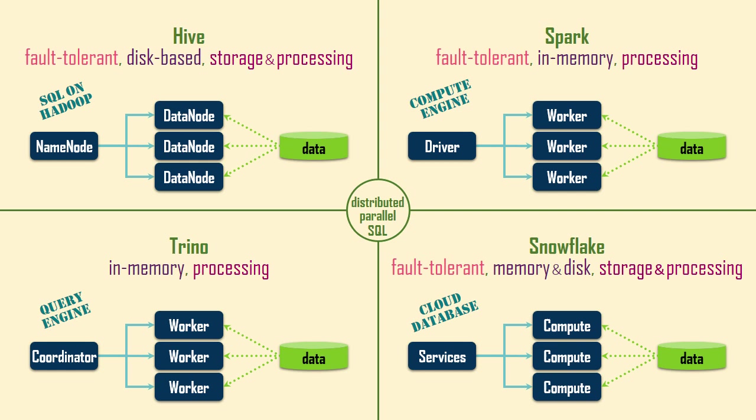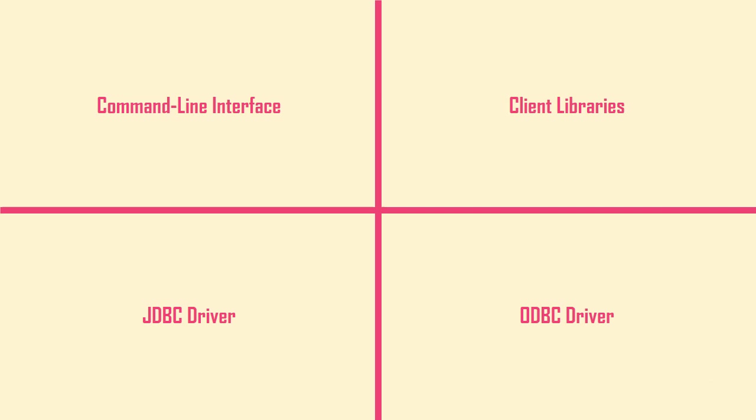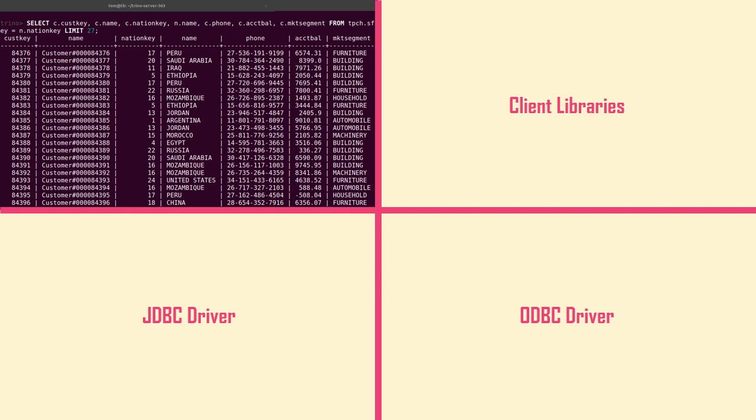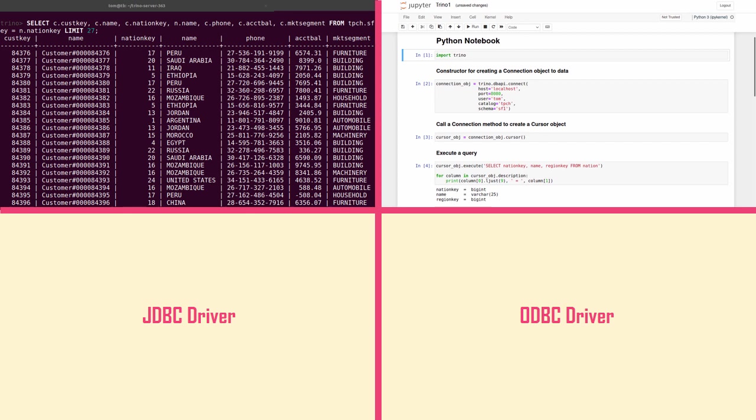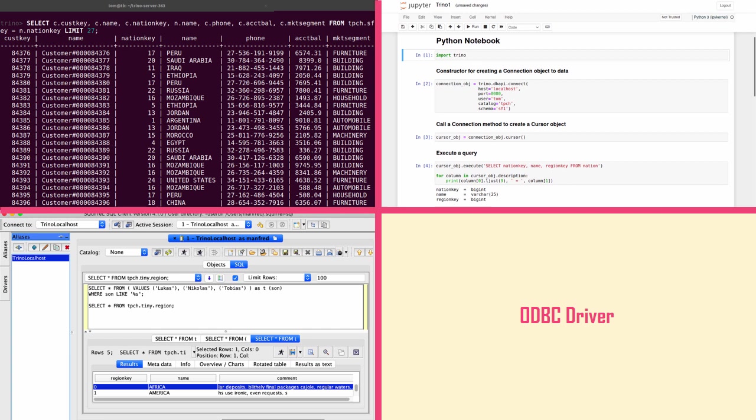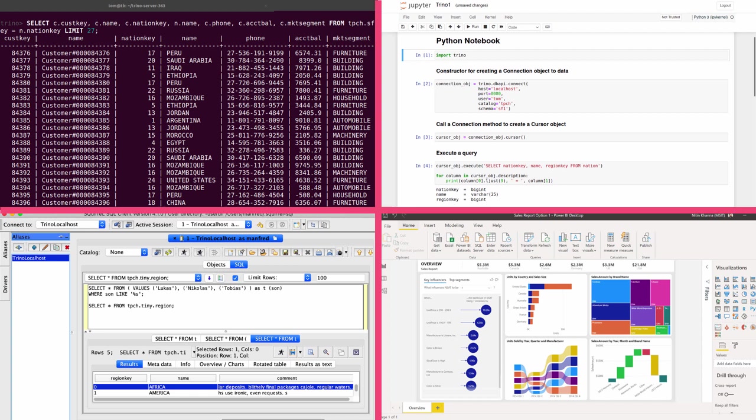Users can leverage Trino by using their existing SQL skills and their usual database tools and BI tools. The Trino command-line interface provides a terminal-based interactive shell for running queries. Client libraries can be used to run queries from several programming languages, like Python, R, Go, Node.js, and Ruby. A SQL management tool can be used to interact with databases via a JDBC driver. And another driver enables any application supporting ODBC to use Trino, such as BI and reporting tools.